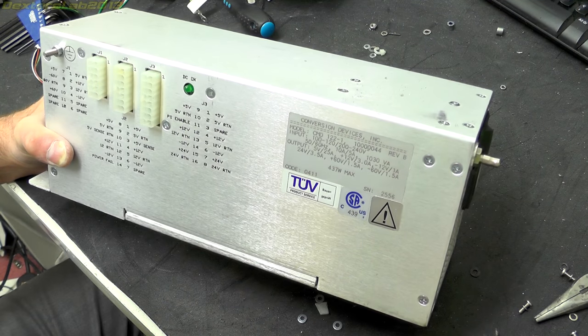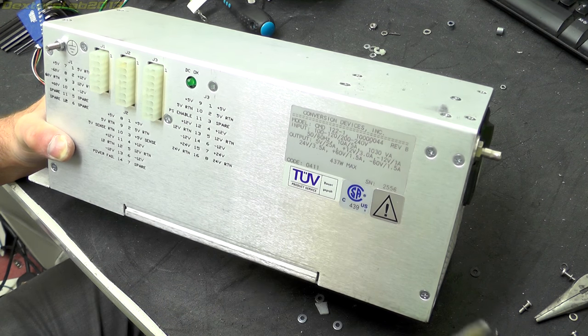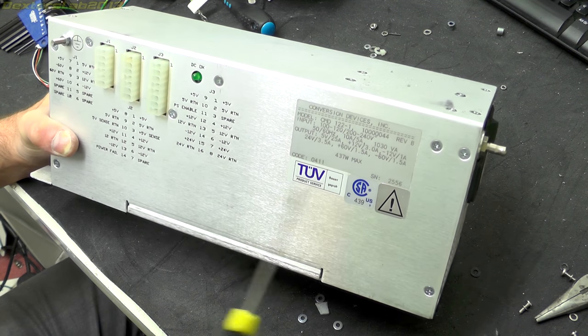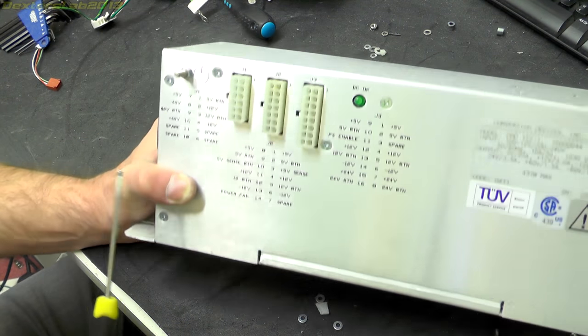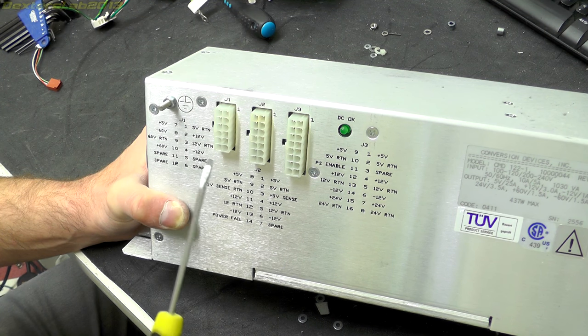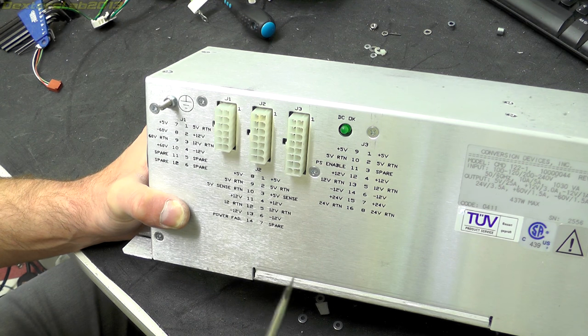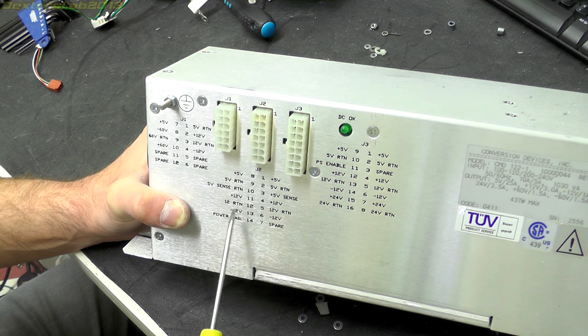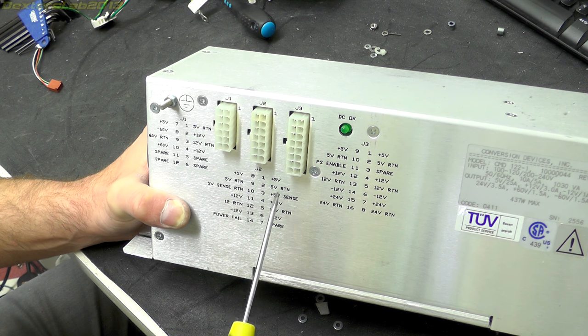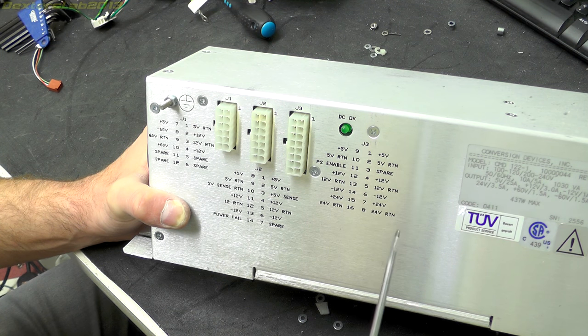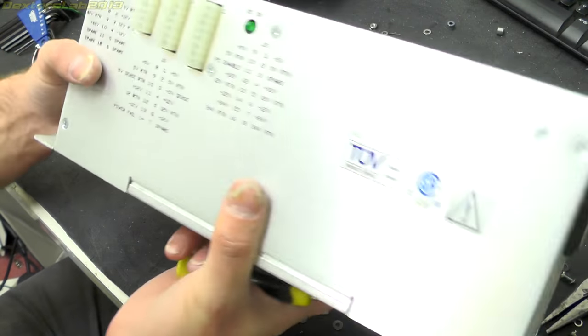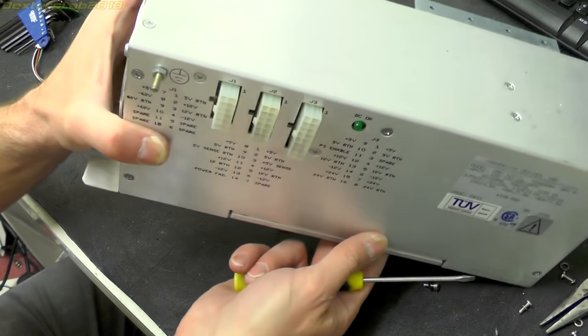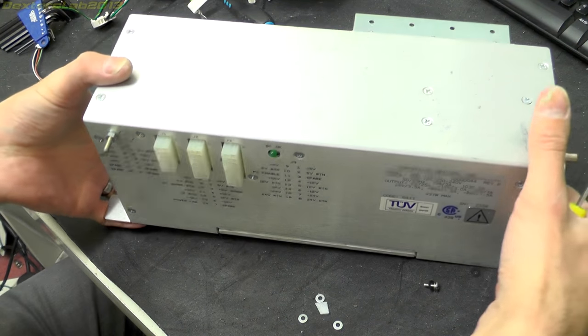So the power supply is a Conversion Devices Inc model CMD1221, universal input, 437 watts. And we've got a whole load of outputs - we've got plus 5 volt, minus 60 volts, plus 60 volts, minus 12 volts, plus 12 volts, plus 5, plus 12, minus 12, plus 5, plus 5, 12 volt, plus 12 volt, minus 12 volt, plus 24 volt. I'm not going to take a look in there - it's probably a very good power supply, I would imagine probably built very well, so I'm not going to bother looking inside that.